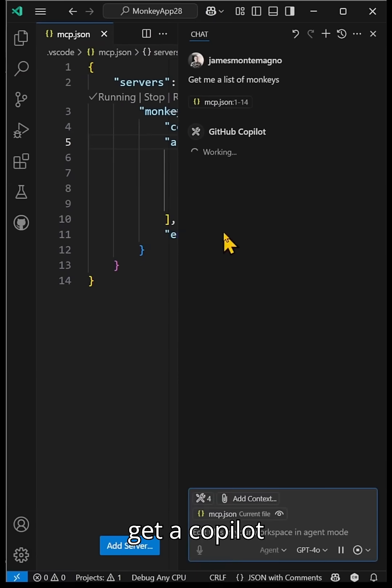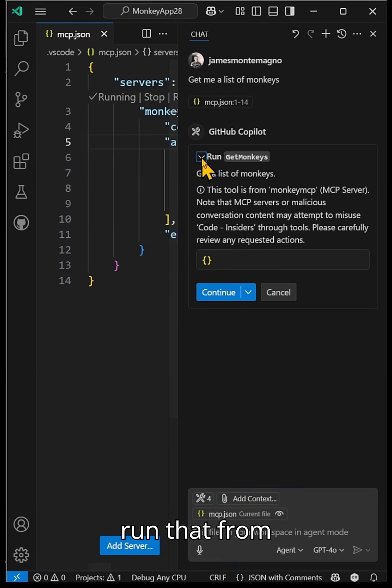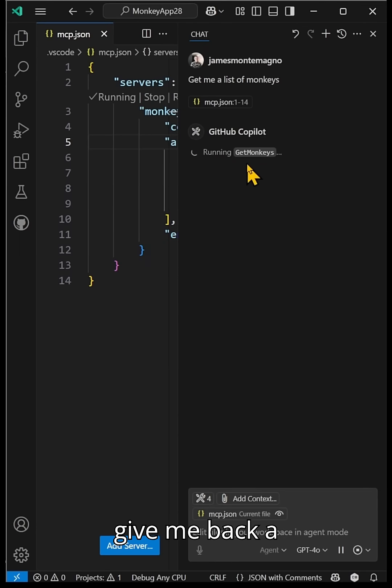Now I'll get a copilot in just seconds. We'll run that from here. It's not going to pass in any arguments, but it is going to give me back a list of monkeys from an MCP server that is running inside of Docker.